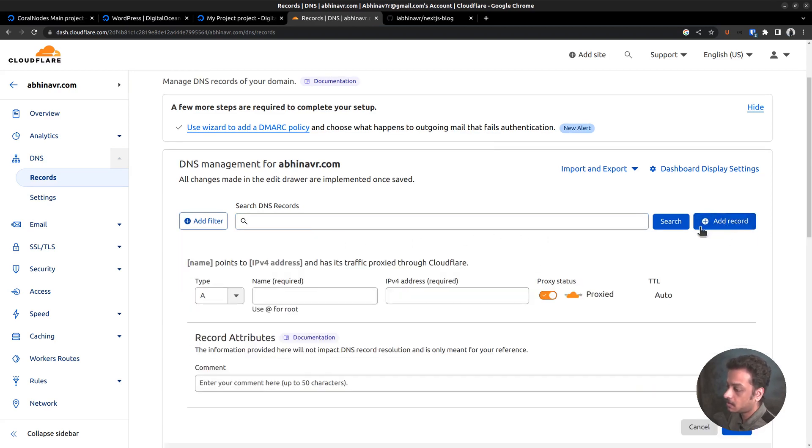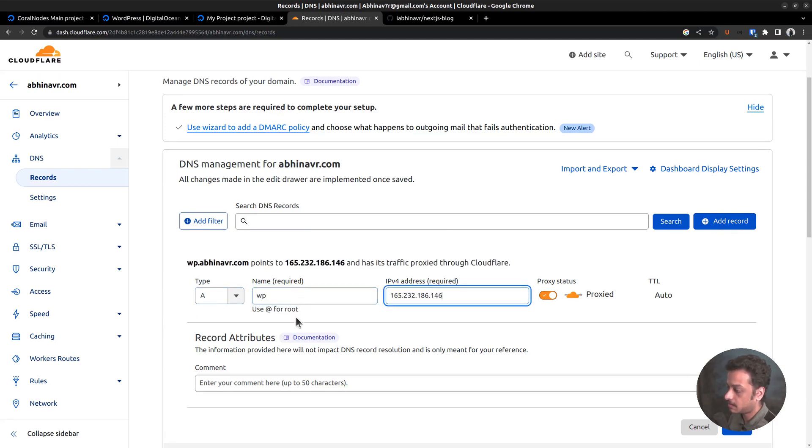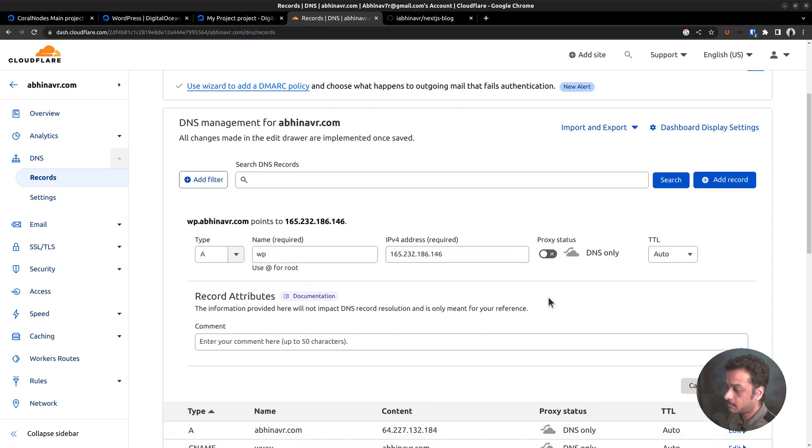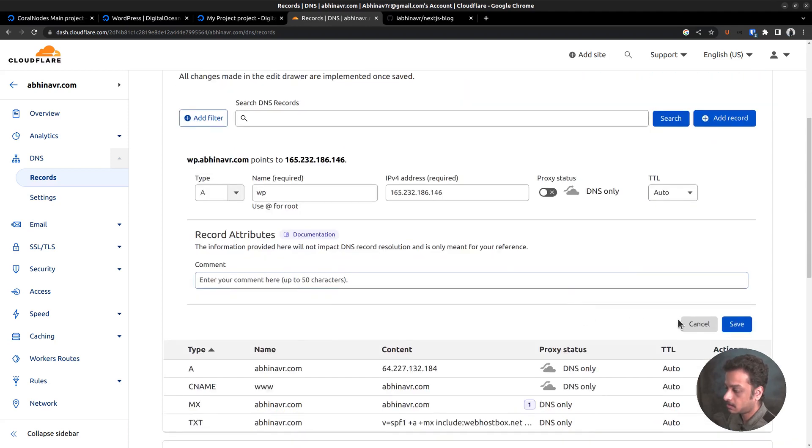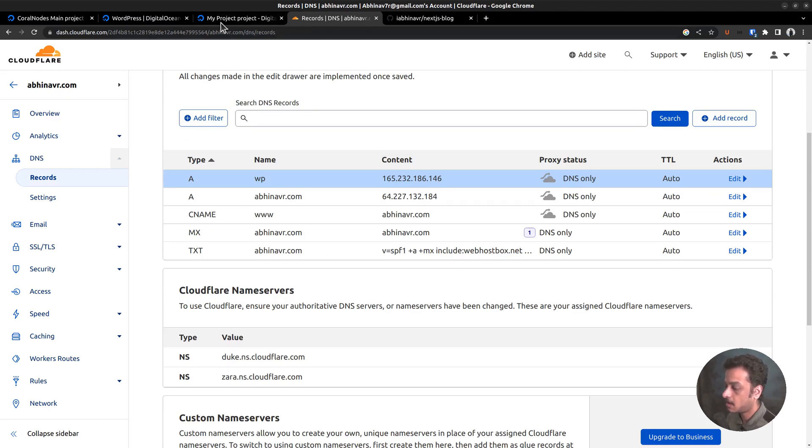We can create a new DNS A record for that. The name is wp, that is the subdomain part, and the IPv4 address, paste from clipboard. Let me disable the proxy status and click save. The new DNS record can take a couple of minutes to fully propagate. After that, we can continue with the setup process.